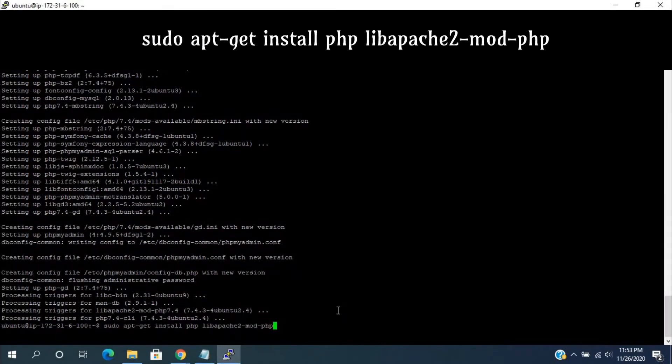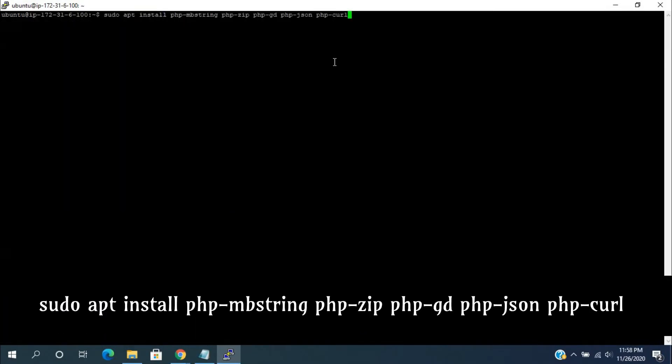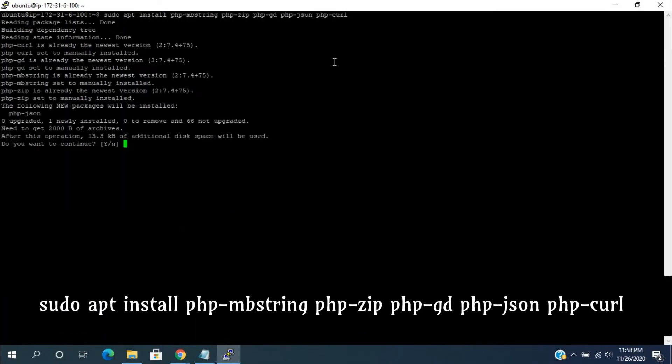Like libapache2, mbstring, zip, gd, json and curl. When asked to continue, press Y.